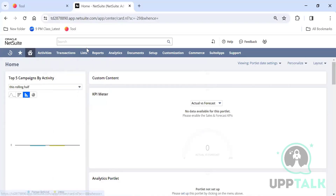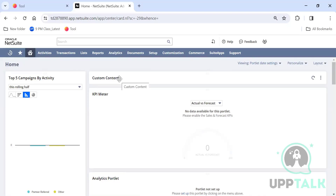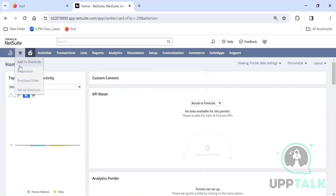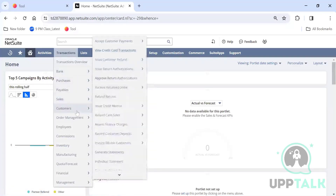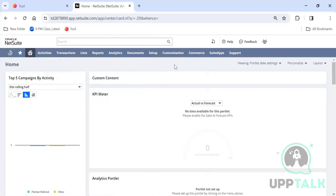Depending on the role or job title, you can add shortcuts for whatever you use frequently so you can bring them up directly rather than going through Transactions, Purchases, Payables navigation each time. That's the purpose of shortcuts.